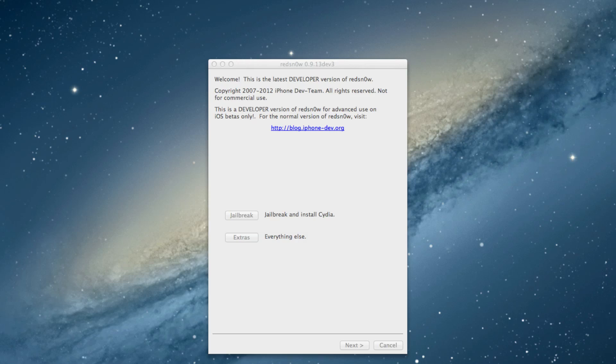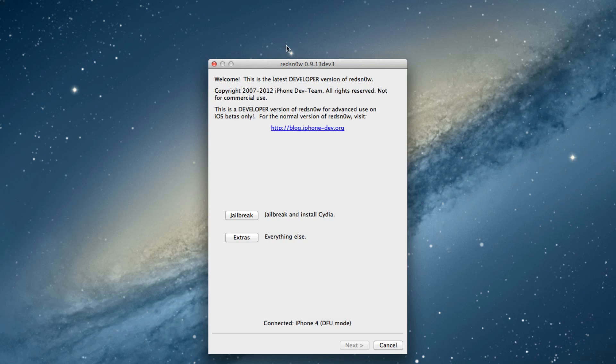Now we want to head over to our Mac with Red Snow running, or if you're running a Windows box, same Red Snow. You can see it's connected iPhone 4 DFU mode. First thing, though, you see I'm running 0.9.13 dev 3, just make sure you have that latest version. You can see the DFU mode there.